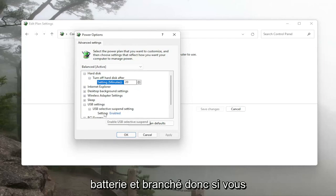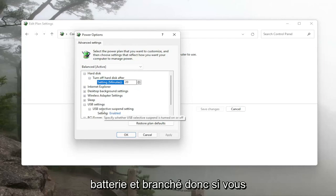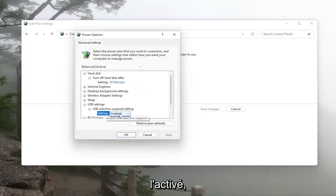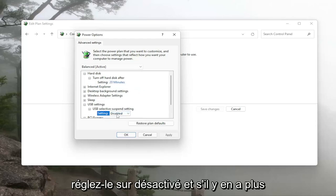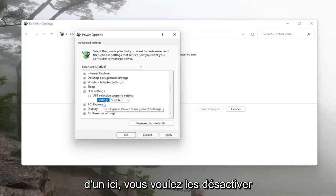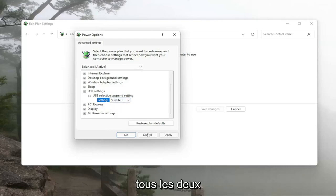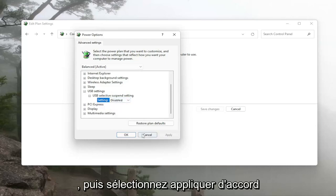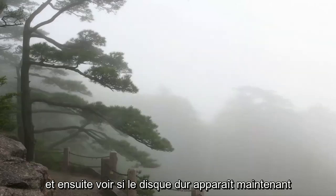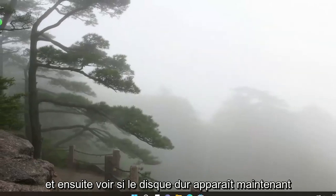There's on battery and plugged in, so if you're using a laptop you want to click inside the enabled and set it to disabled. If there's more than one down here you want to disable both of them and then select apply and okay and then see if the hard drive now appears.